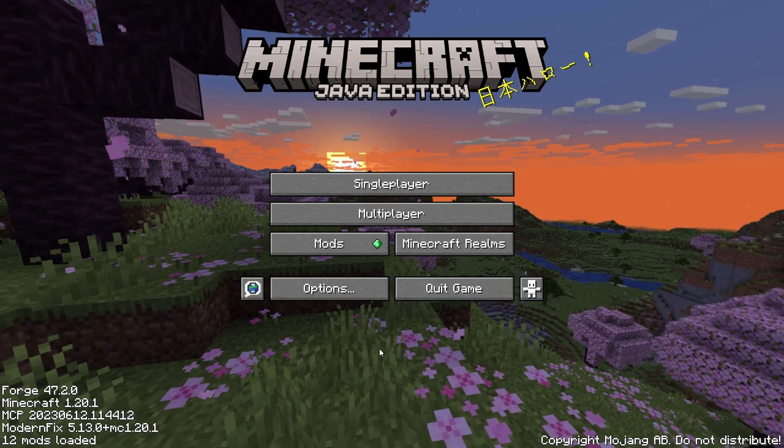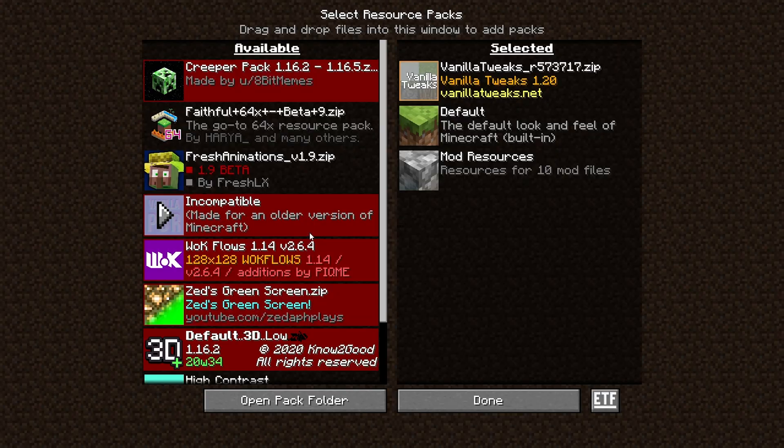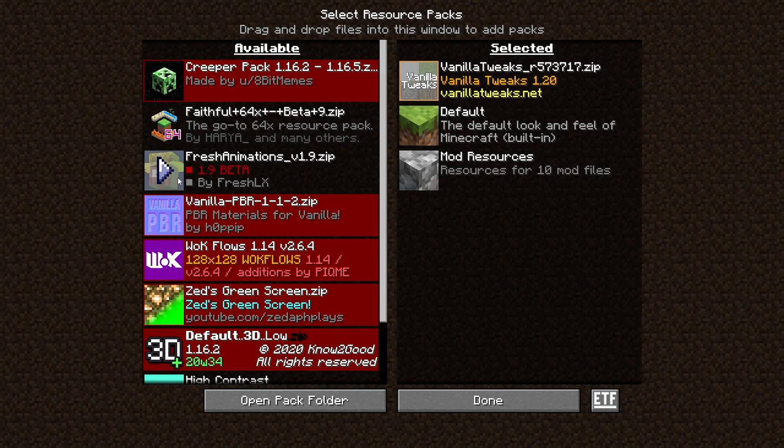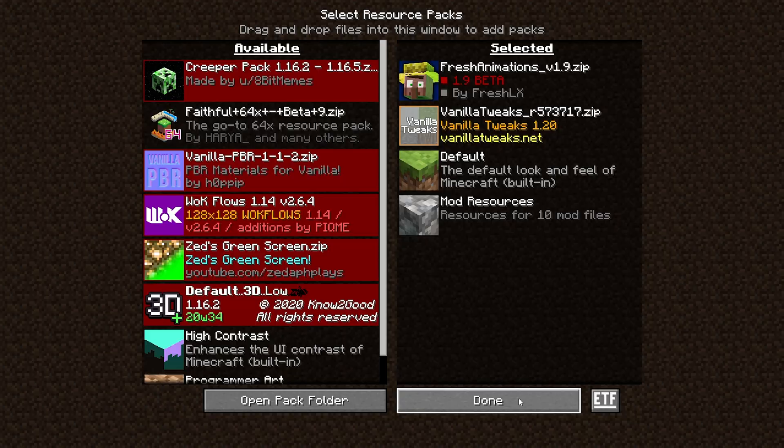Once your game boots up, go into Options, Resource Packs, and select the fresh animations resource pack, like so.